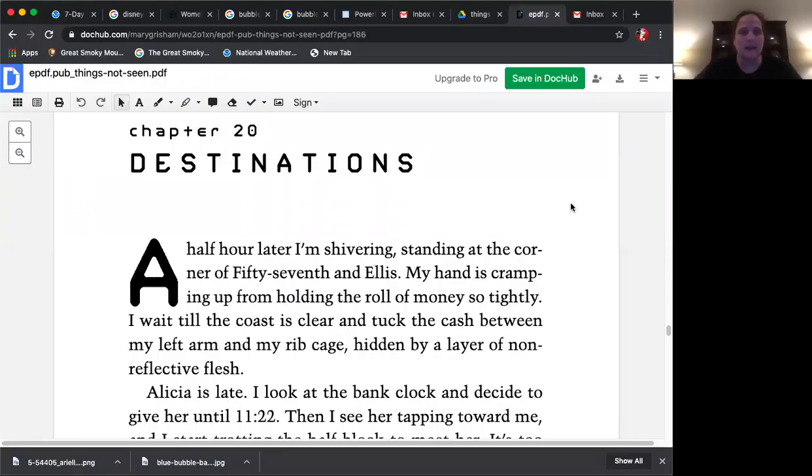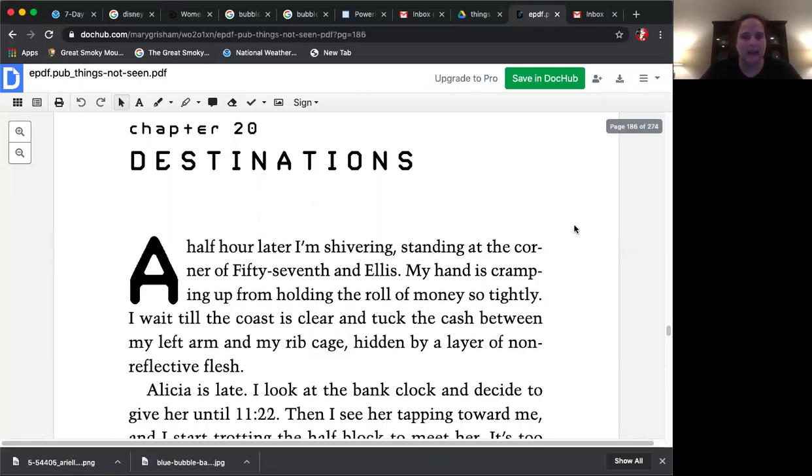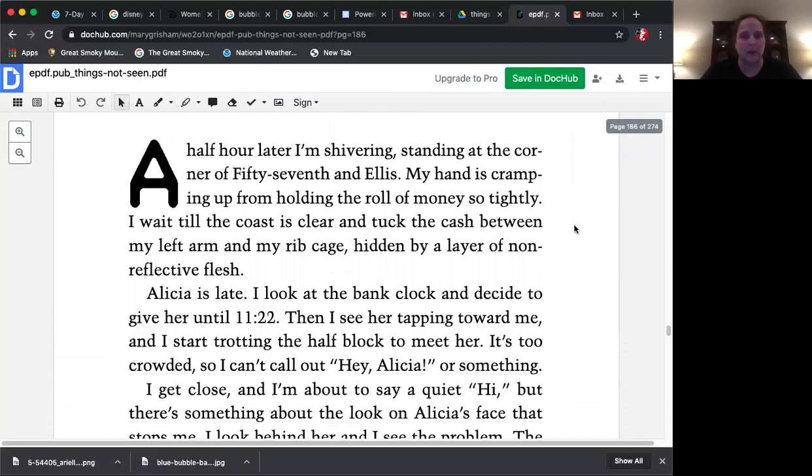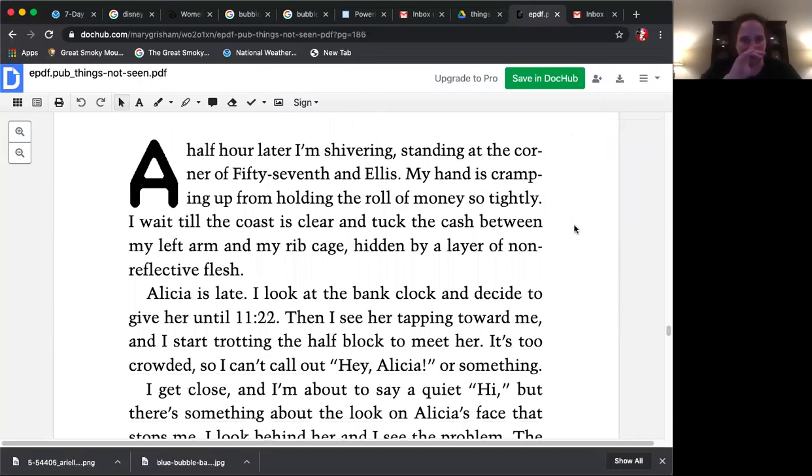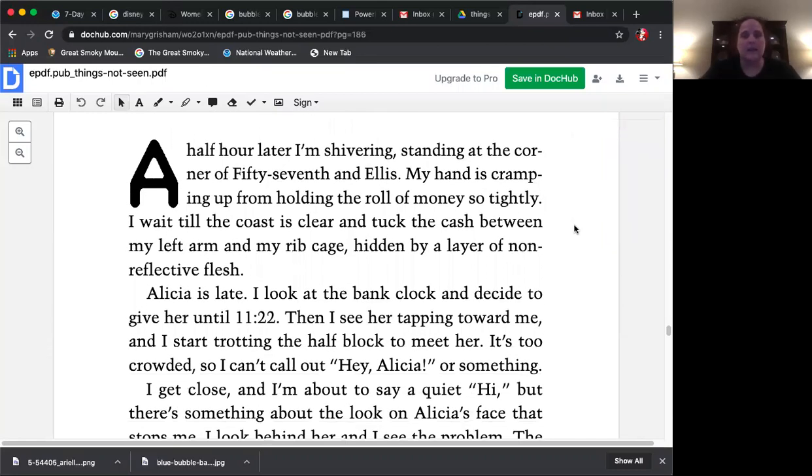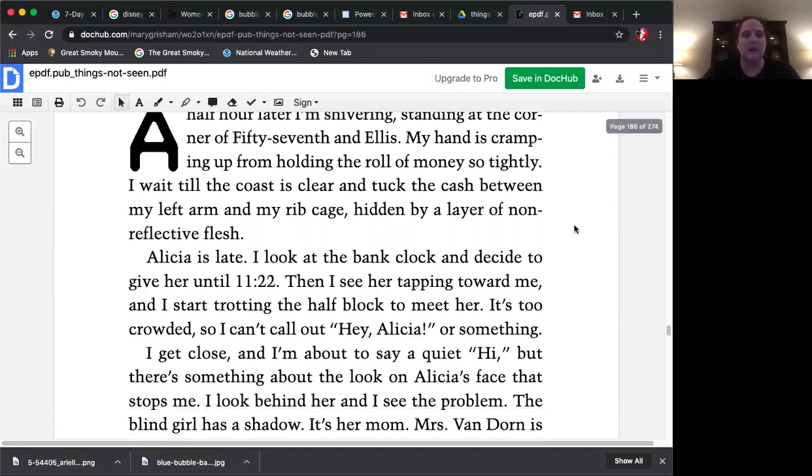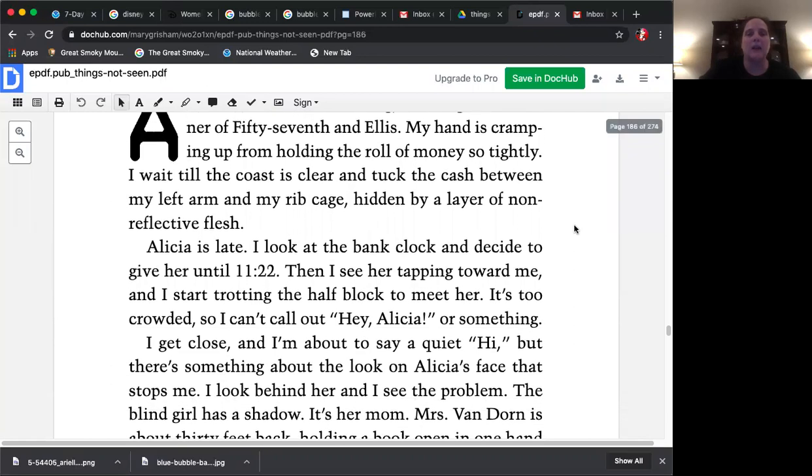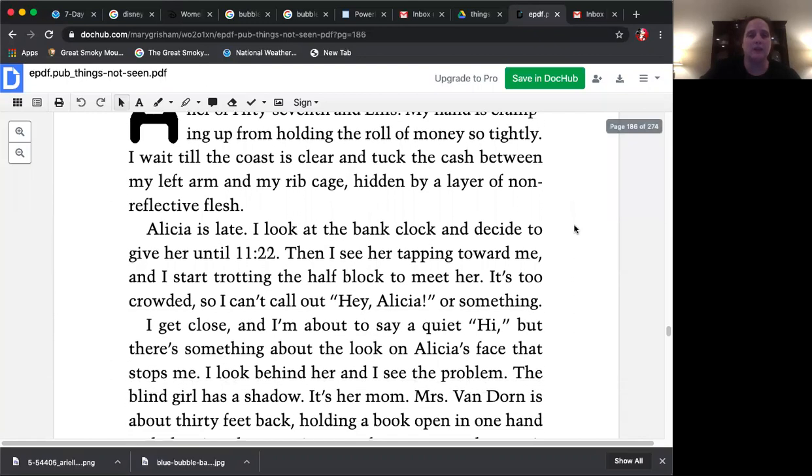Chapter 20, Destinations. Half an hour later, I'm shivering, standing at the corner of 57th and Ellis. My hand is cramping up from holding the roll of money so tightly. I wait till the coast is clear and tuck the cash between my left arm and my rib cage, hidden by a layer of non-reflective flesh.